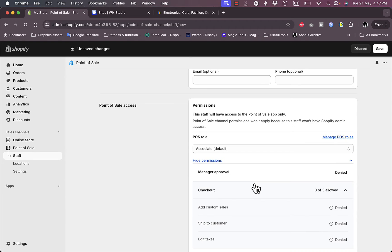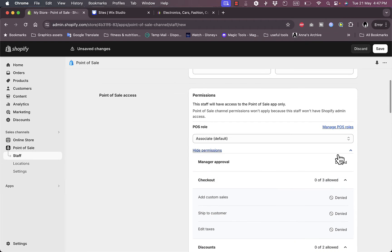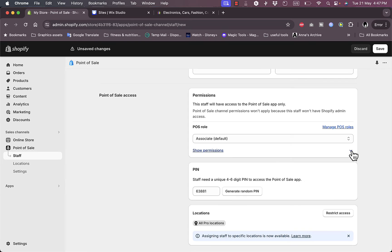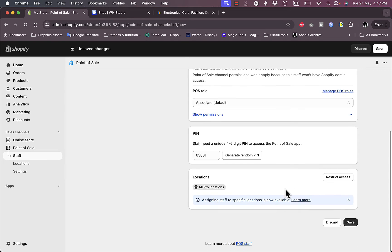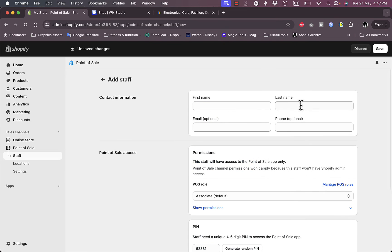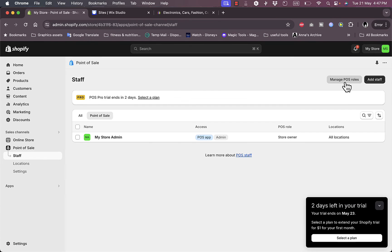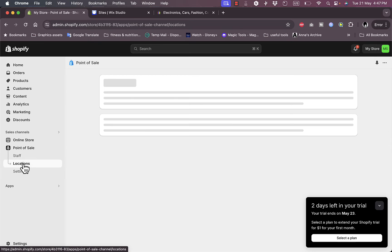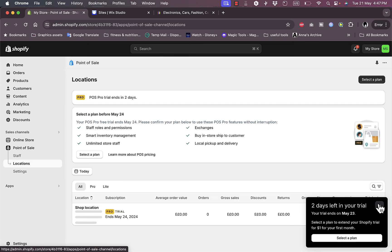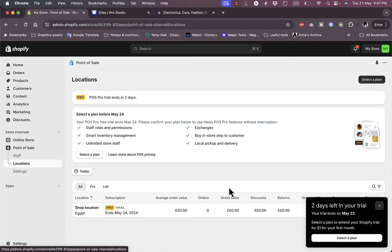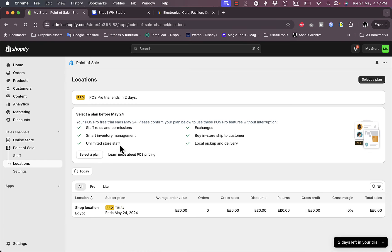If you click on Show Permissions. I have the PIN - I can assign a different PIN to each staff member. Let's go back here. Here I have Locations. If I have more than one location or more than one branch, I can manage them here. Of course I need to select a plan in order to allow all of this to work.